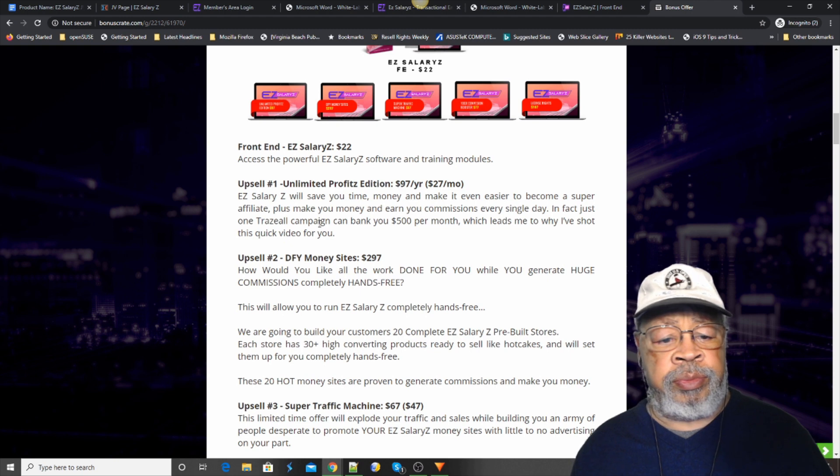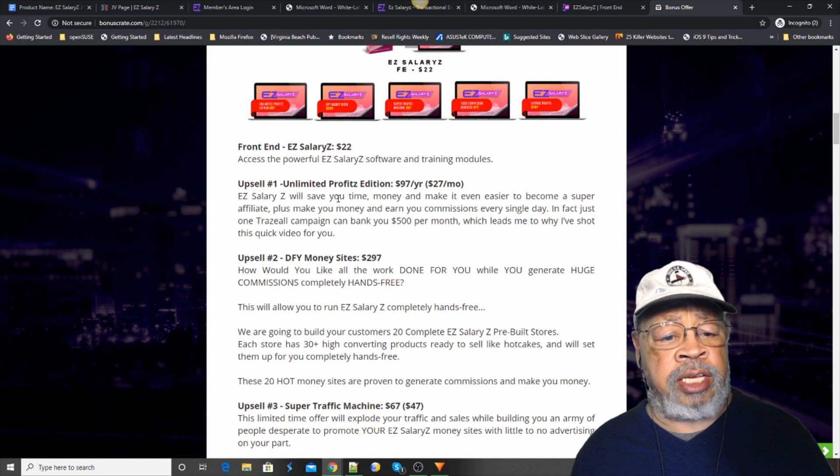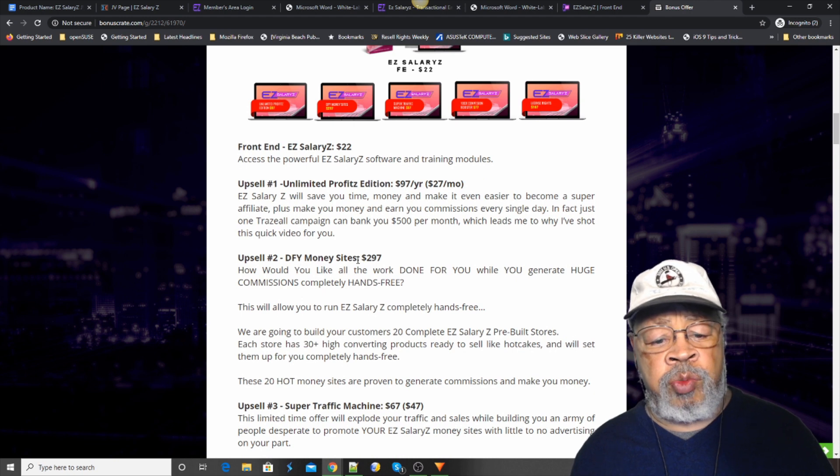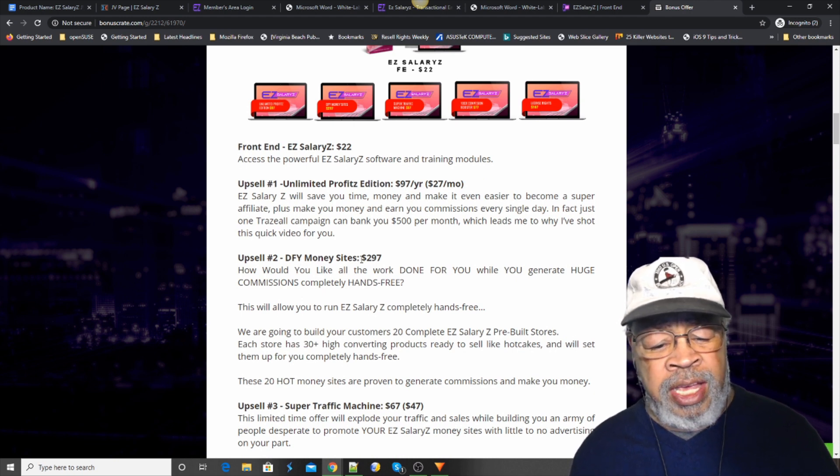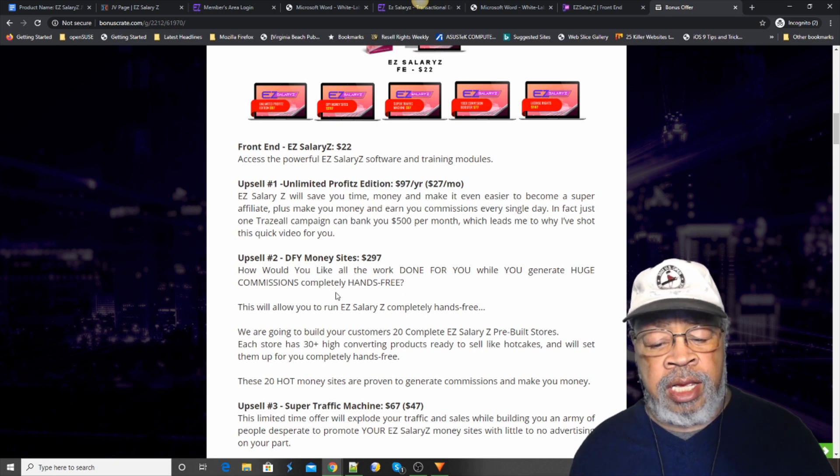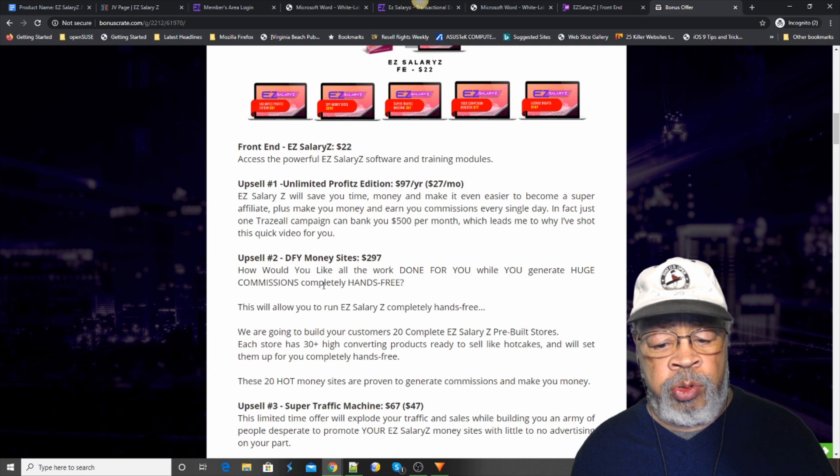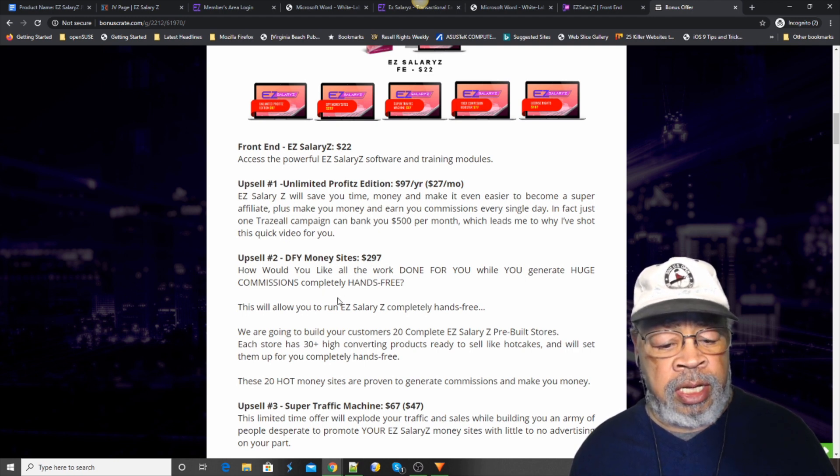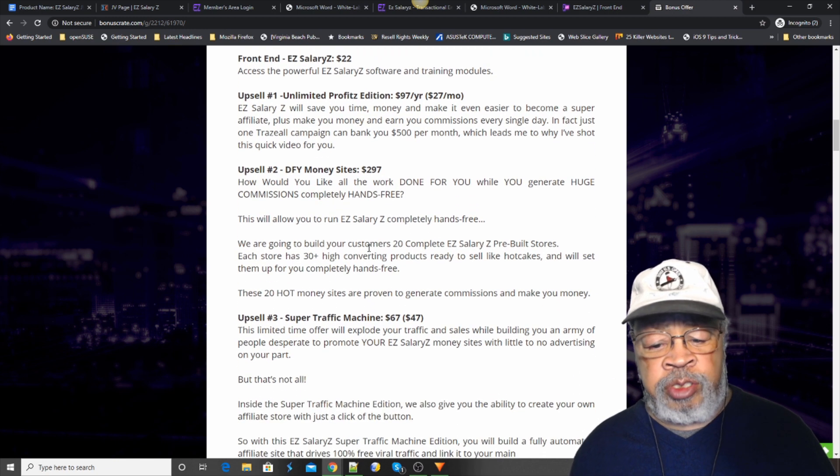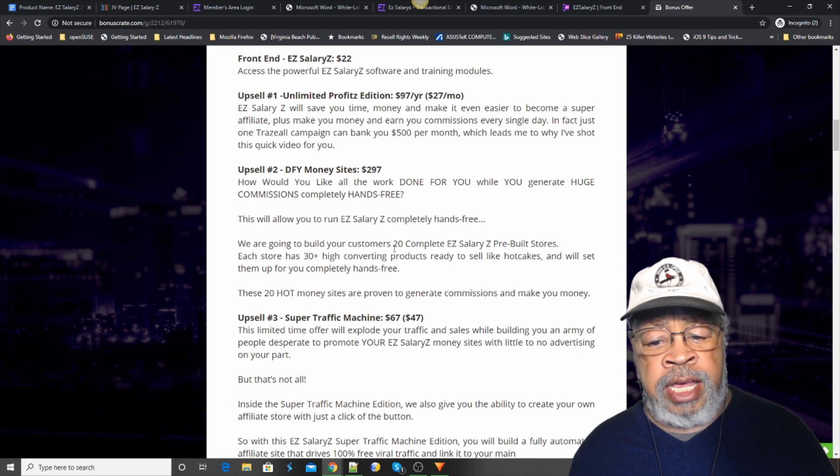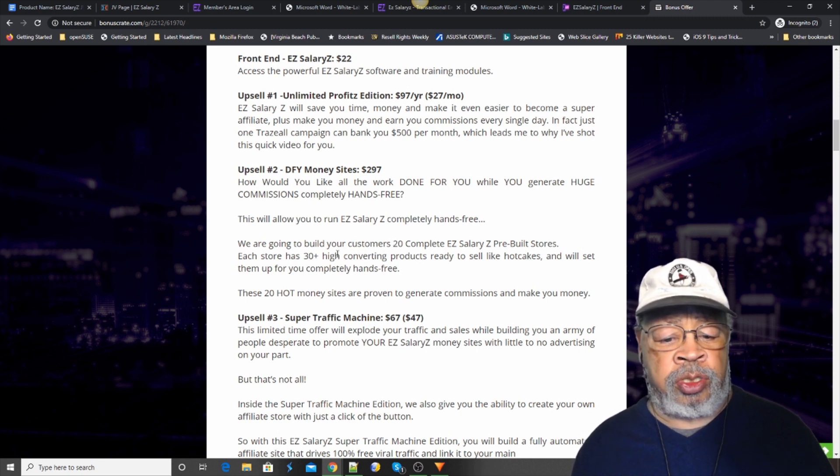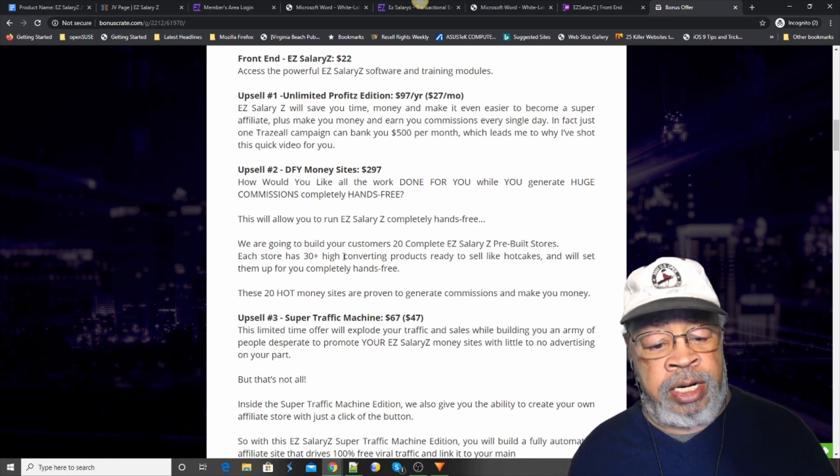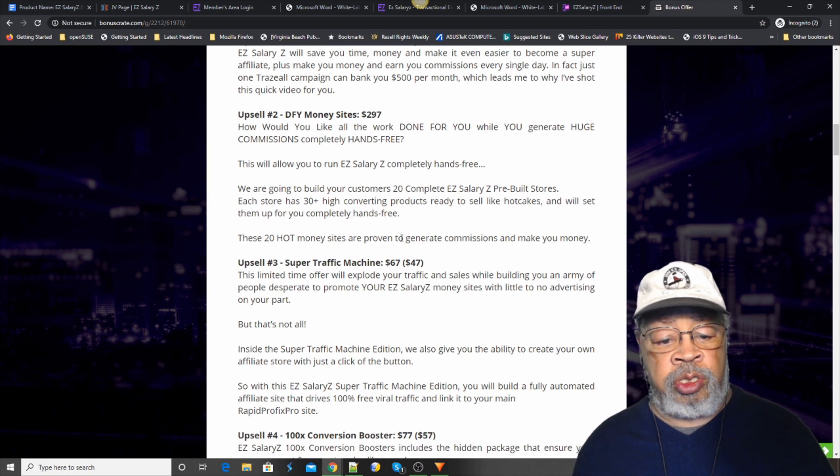The next upsell is Done For You Money Sites. What they will do there is they're going to put 20 complete pre-built stores together for you. And that's $297. And you basically have to do very little setup. And you can have 20 pre-built stores providing quite an income if you so choose.